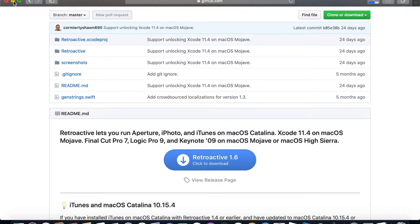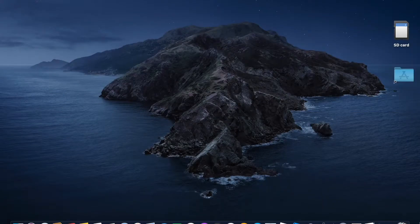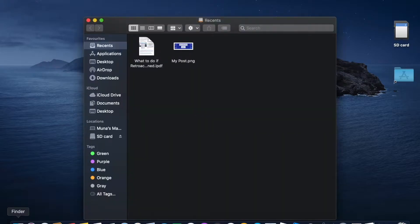Let's minimize this — it's nearly finished downloading. Now let's go to Finder and go to Downloads.